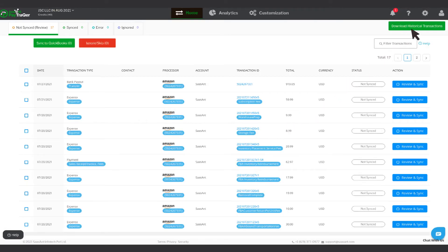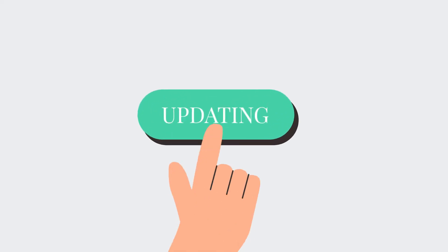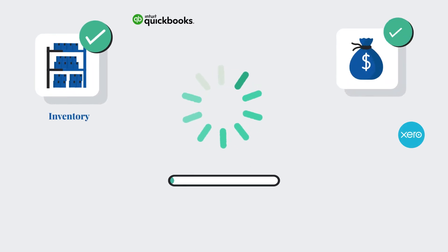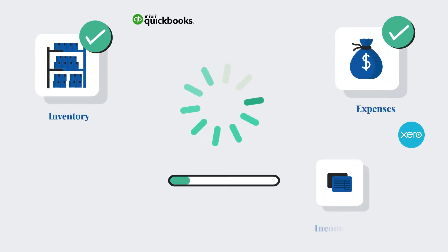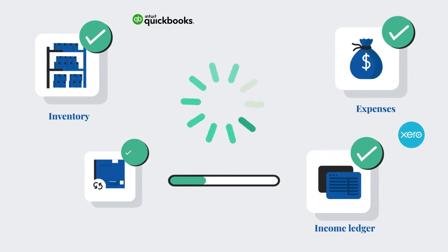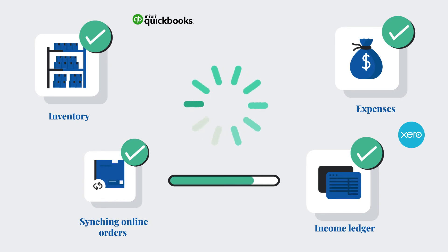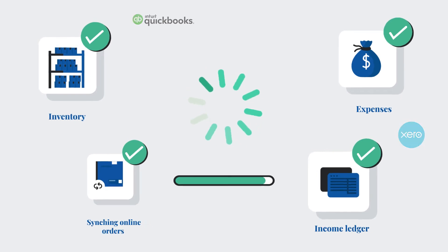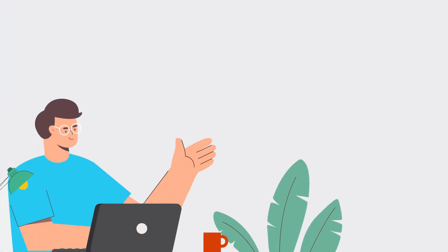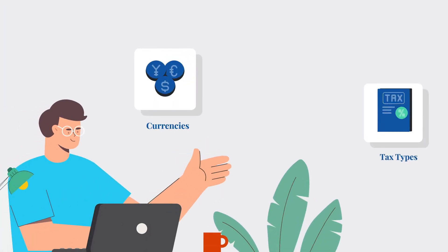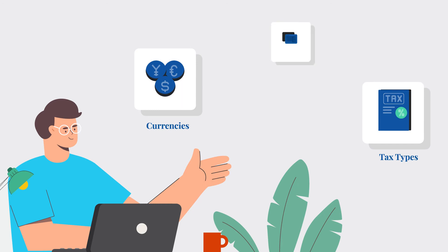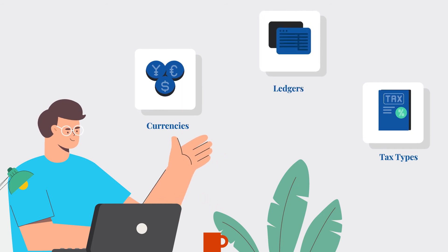With a push of a button, Sunny can pull up historical transactions for syncing, automatically updating inventory, expenses, and income ledger, and syncing Amazon orders in real-time without manual input, in multiple currencies, tax types, and ledgers.